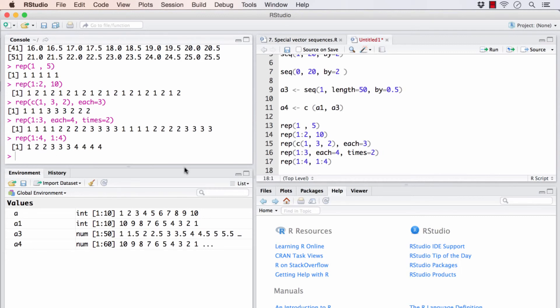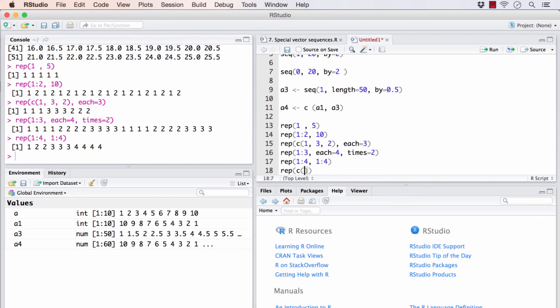These functions can be a little tricky in the beginning. But if you practice a little bit, you'll have a good hold of it. One final thing before we move on to the quick challenge is, rep, that is the repeat function, will work as good with alphabets also.